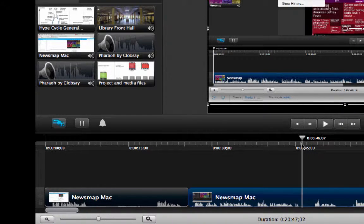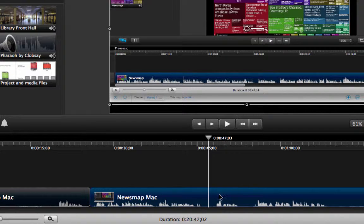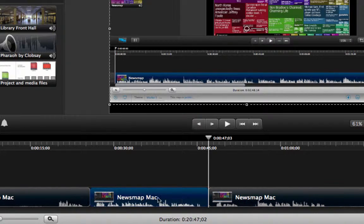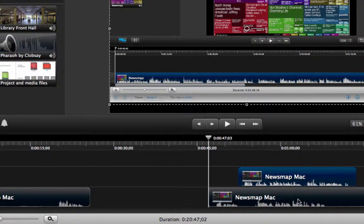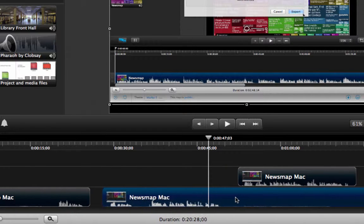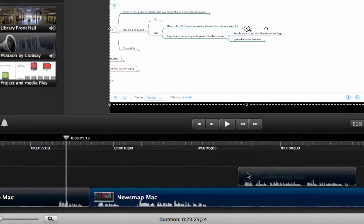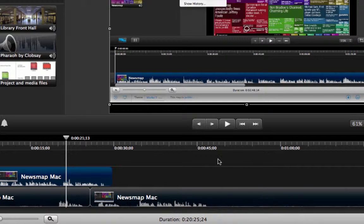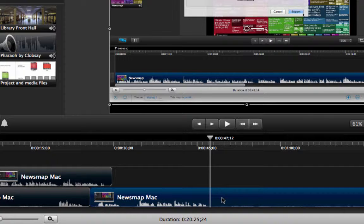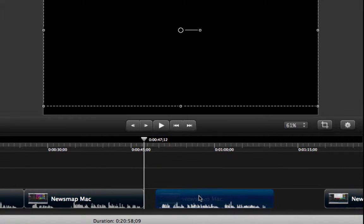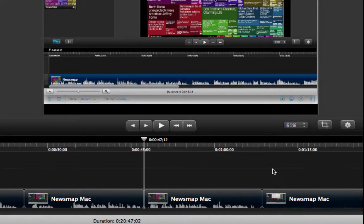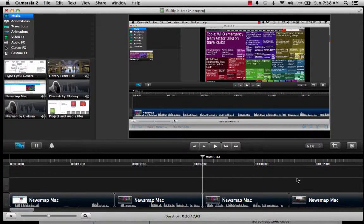I'm going to grab another section and create another split at the playhead over there. What this allows me to do is to grab this part of the video that I isolated and move it up to another track, and then displace it. Then I can grab the other part of the video and get it together with the initial part. This is going to allow me to reorder the sequence of the things that I recorded. So within your single recording, you can split things apart and reorder the sequence of your recording.